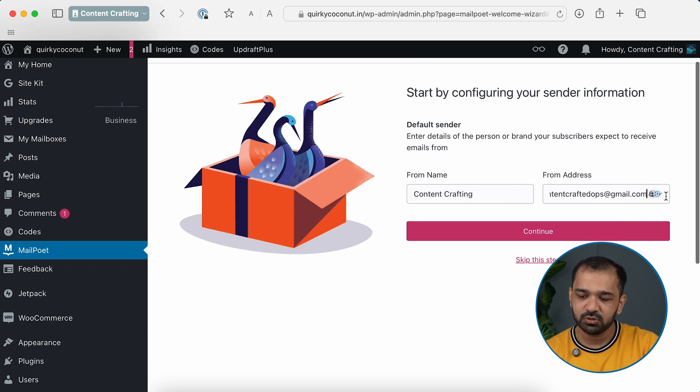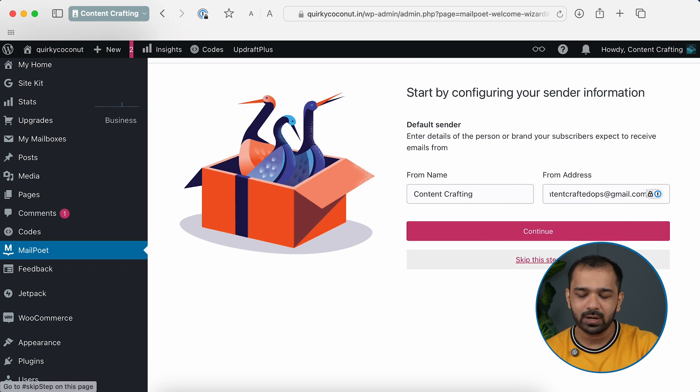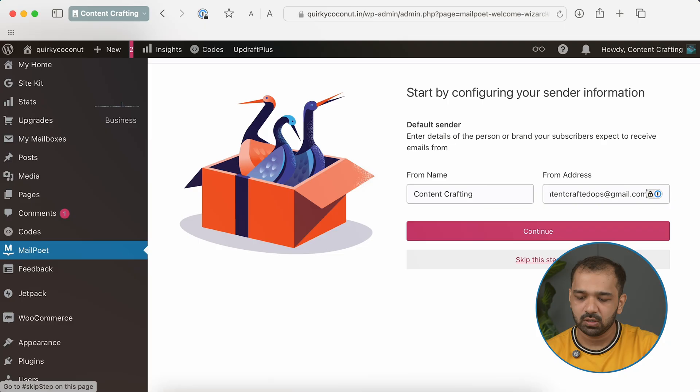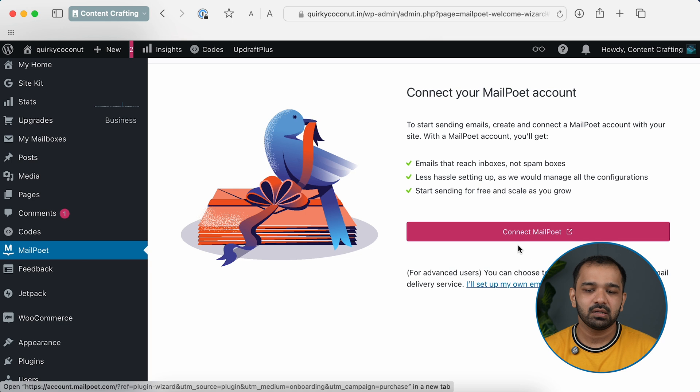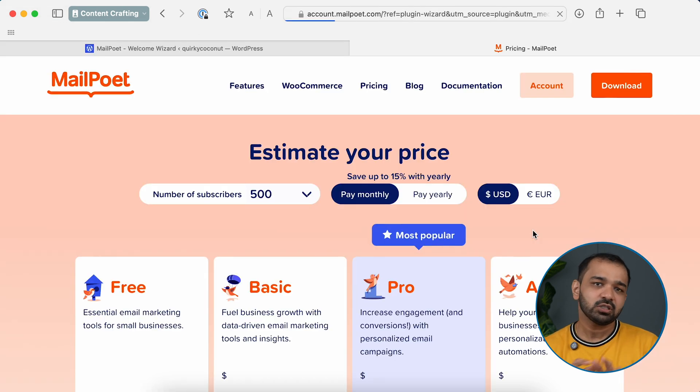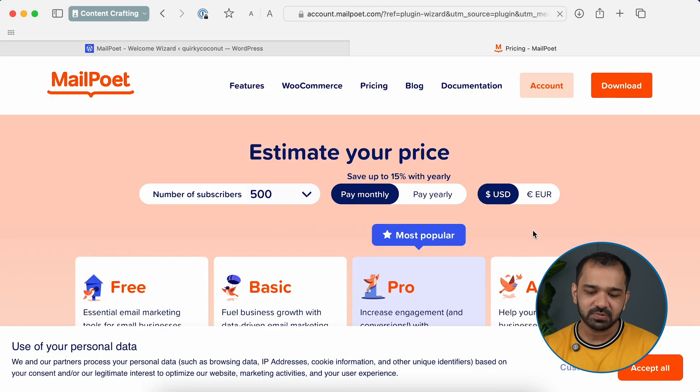While setting it up, your website name and the email ID used to set up your WordPress account already populates itself. In case there are any changes you'd want to make, you can do that here. Now you'll need to connect your MailPoet account — I'm going to do this from the beginning as well. Click Connect MailPoet and it will take us to the MailPoet website.